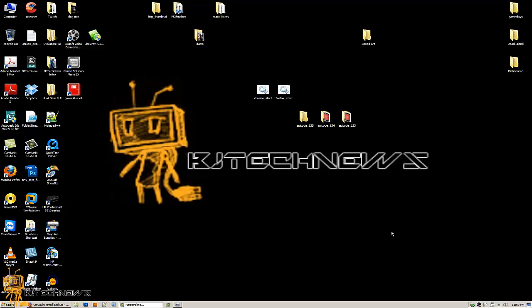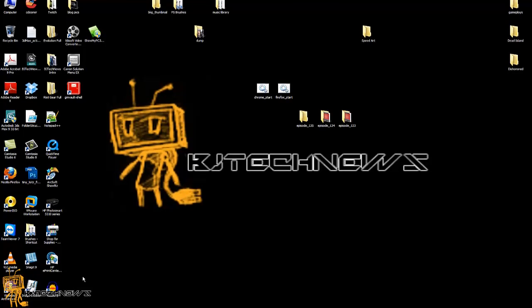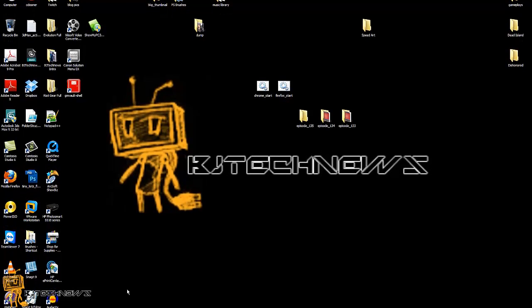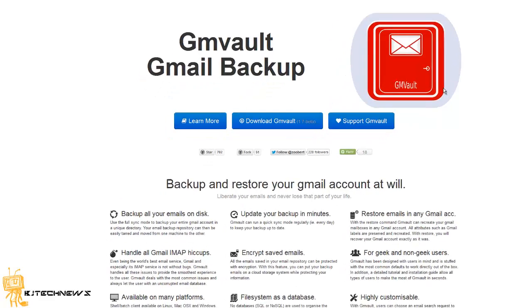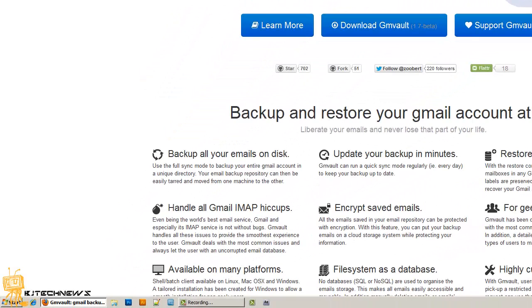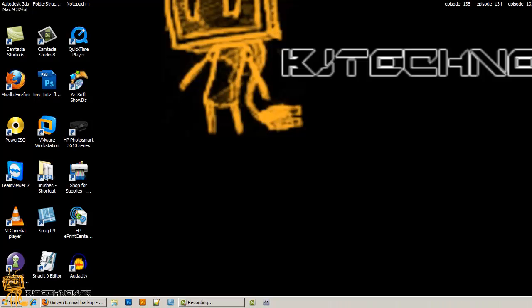I've been showing you this cool utility called GM Vault, which backs up your Gmail. Episode 133 showed you guys how to install the utility and how to back it up. Episode 134 showed you how to update your backup and do a restore. Today, episode 135, I want to show you how to schedule it so you don't have to always double-click on it and run silly commands.